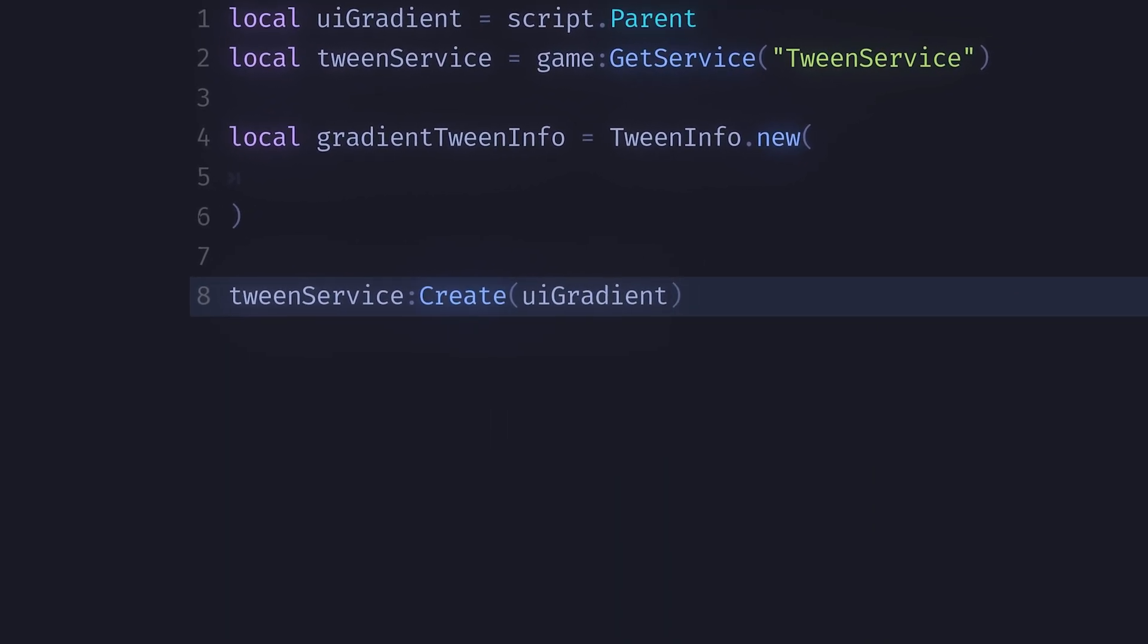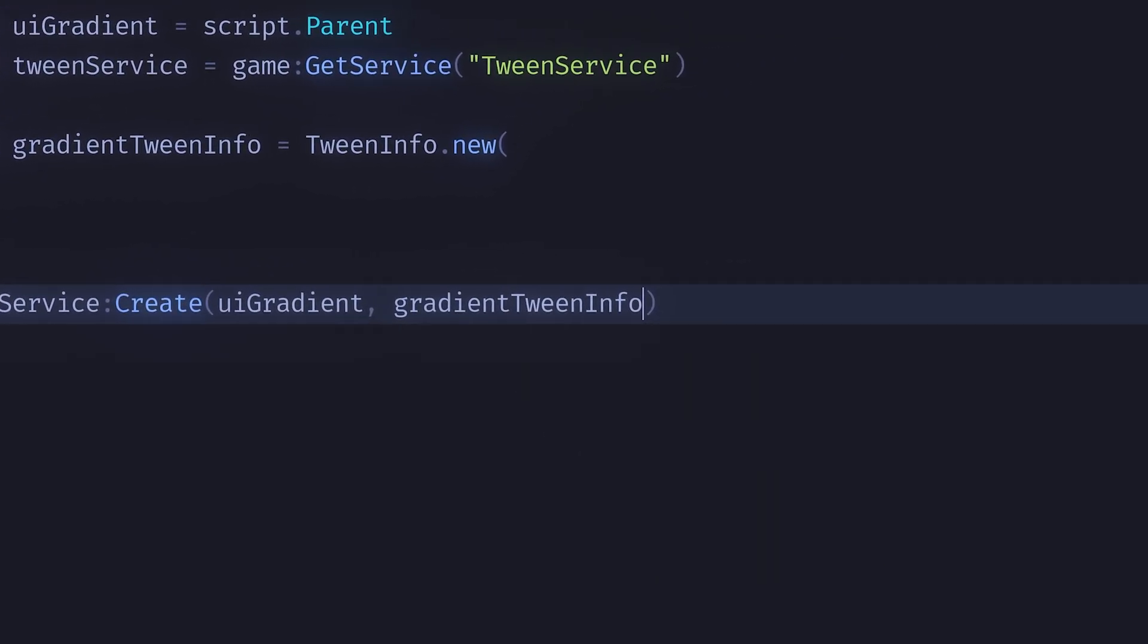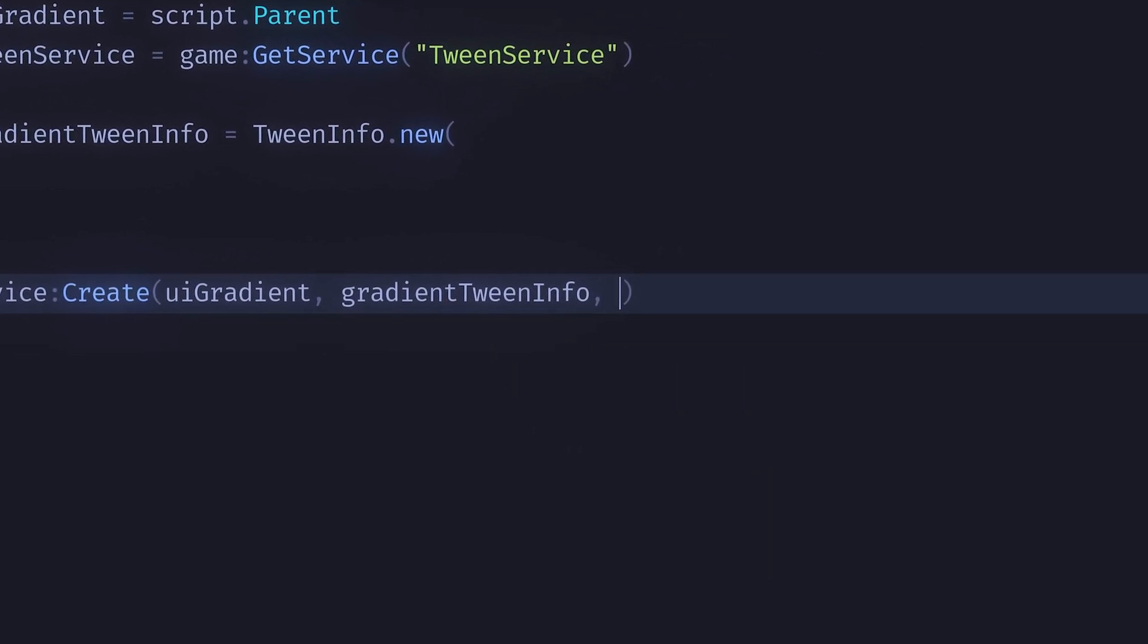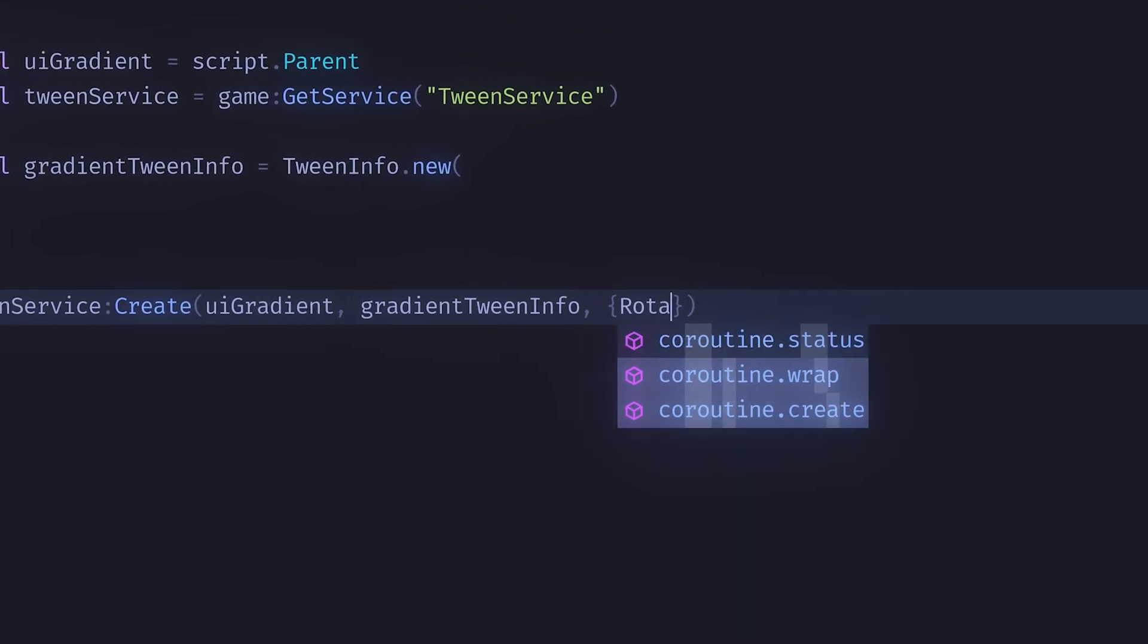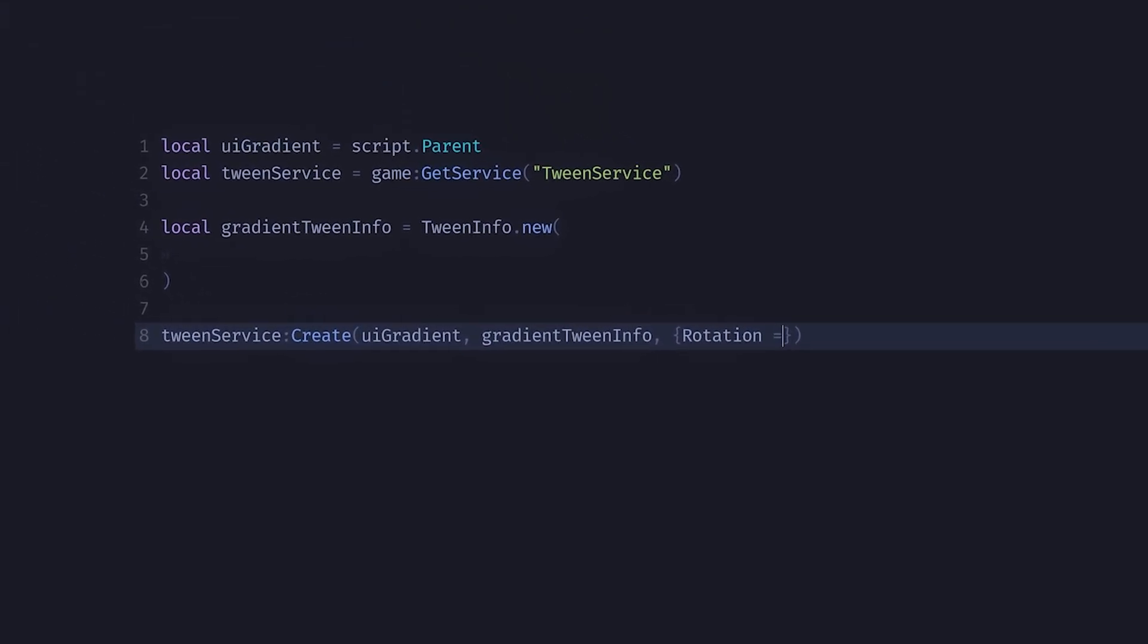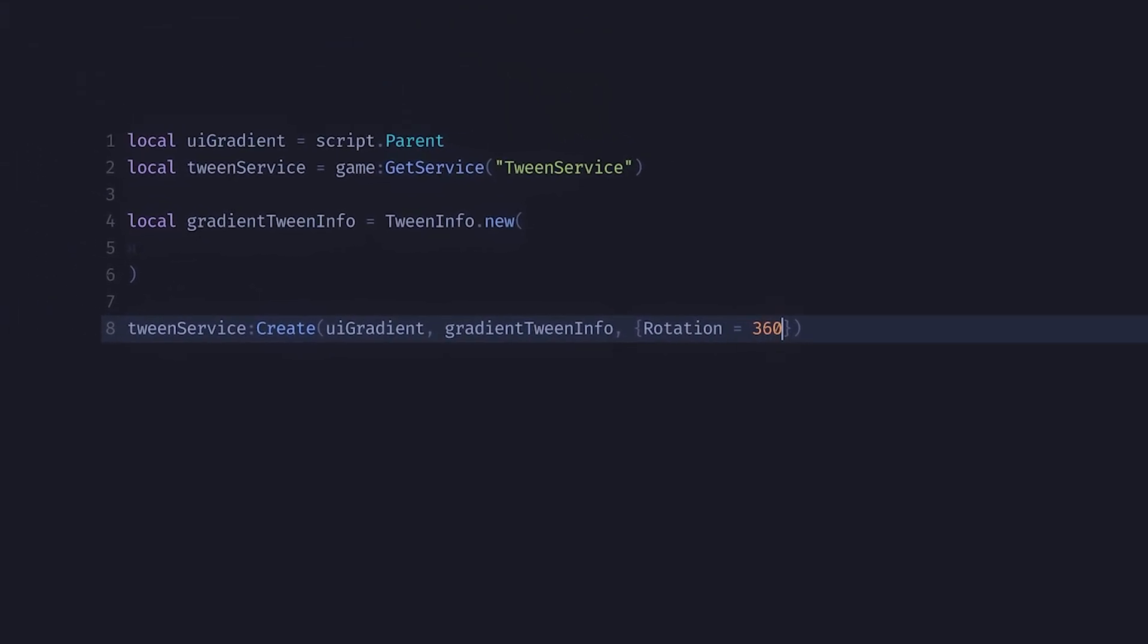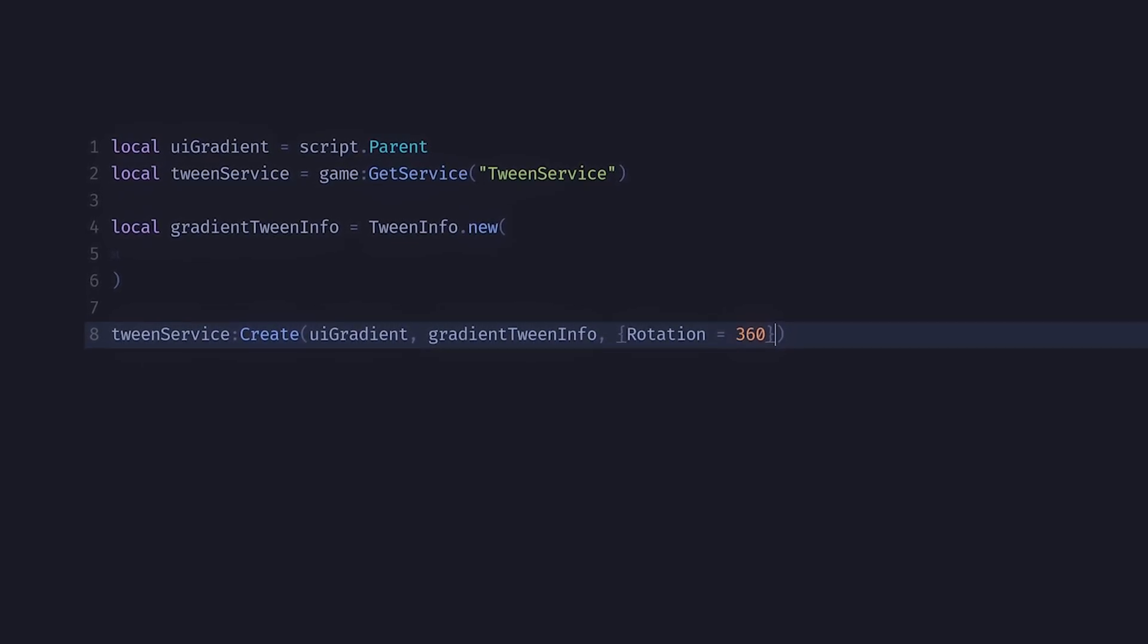Then it is the tween info, then just the property that you want to tween. In our case we'll tween the gradient rotation by 360 degrees. After that we need to make sure that the tween plays, and we can do that just by adding play.